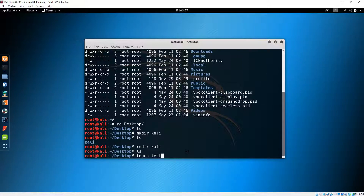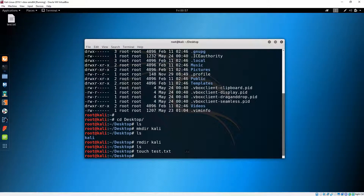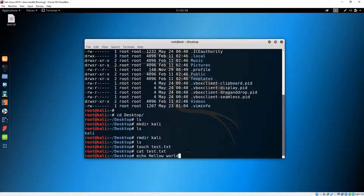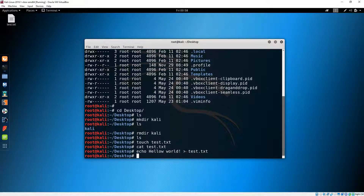Let's create a file using 'touch test.txt'. The file was created. If we 'cat' to see what's inside, it's empty. Now let's write something in it: 'echo hello world' followed by a greater-than sign and the file name 'test.txt'. Let's 'cat' to see what's inside.